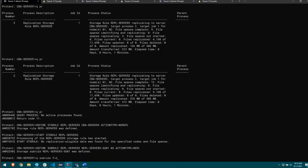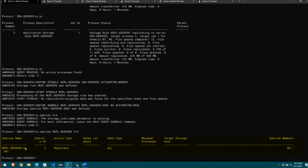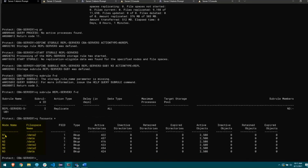Viewing the sub-rule for repl_server3 confirms it will replicate when the parent storage rule runs, and it's only going to replicate node n3. To show file space granularity — all three nodes have two file spaces. By defining this first sub-rule, I'm saying I want node n3 and all of its file spaces replicated to server 3, so it will replicate both the data and the data2 file space.